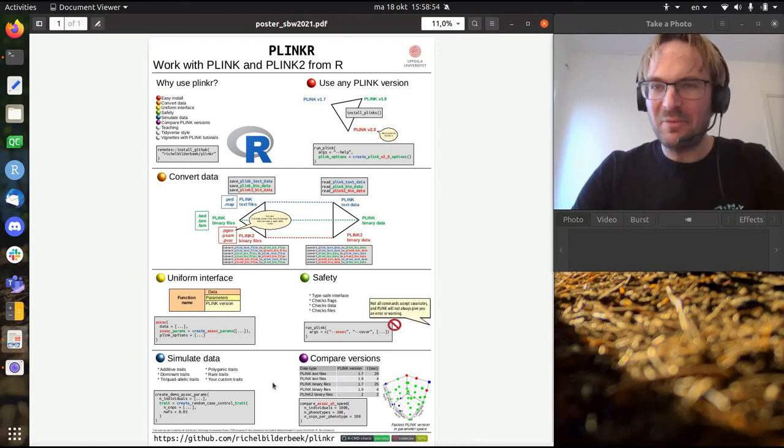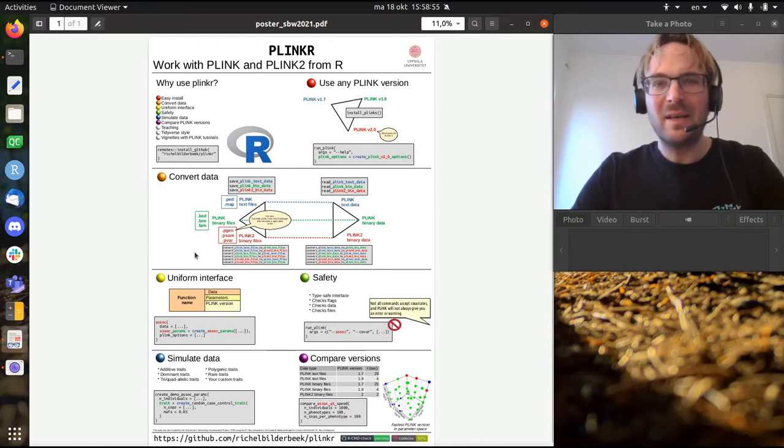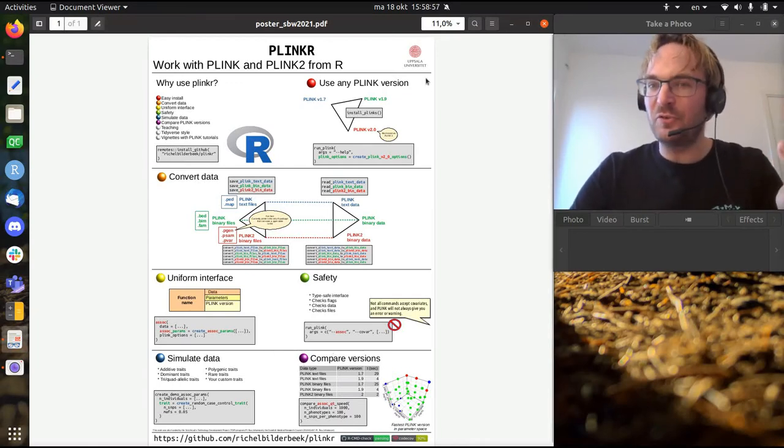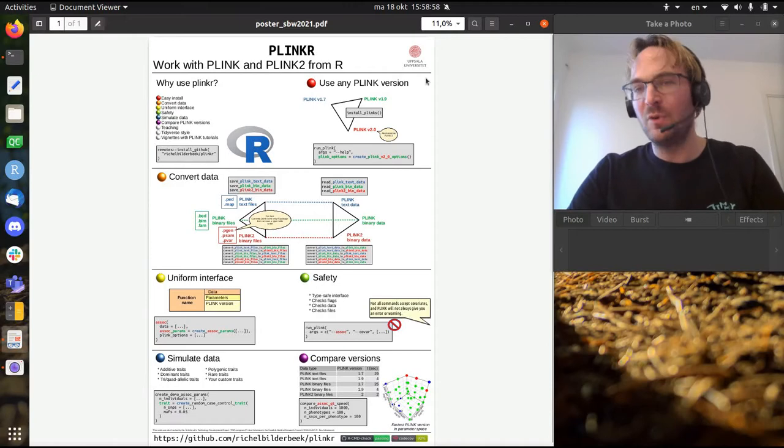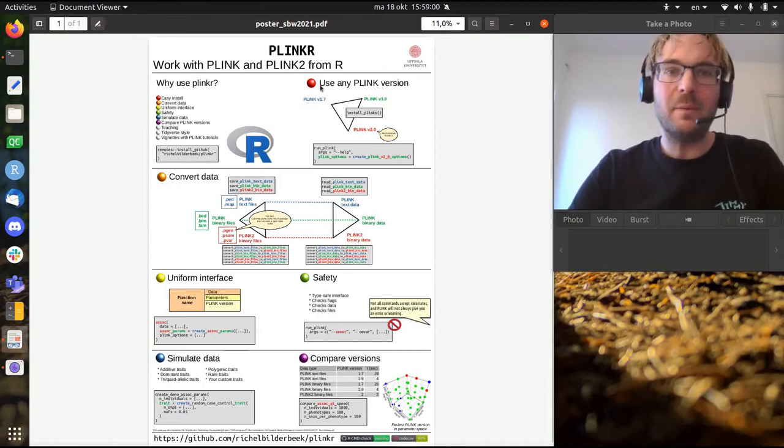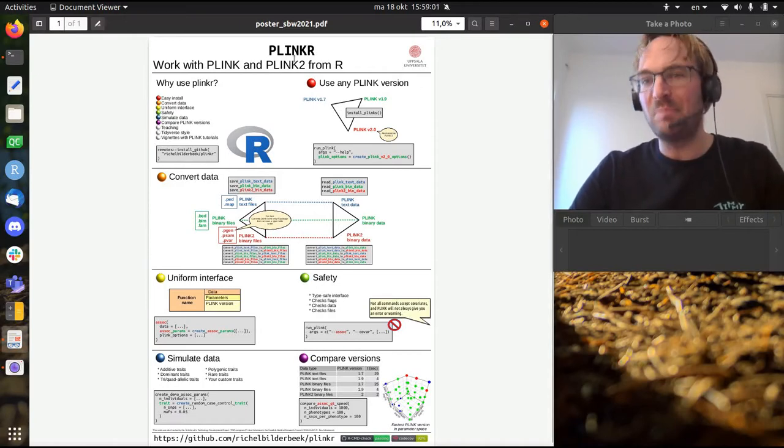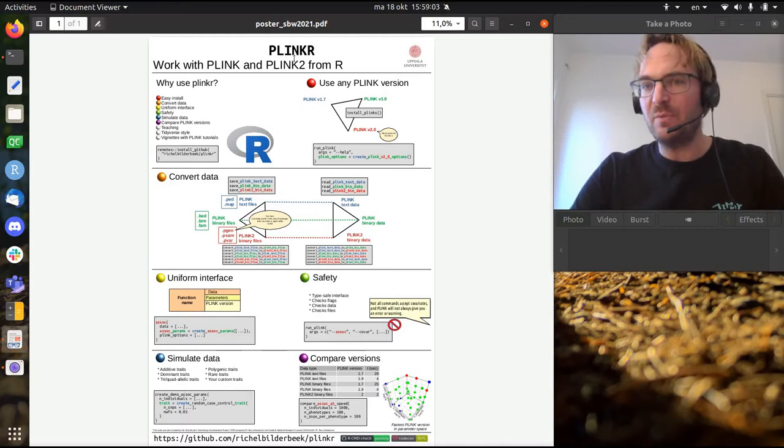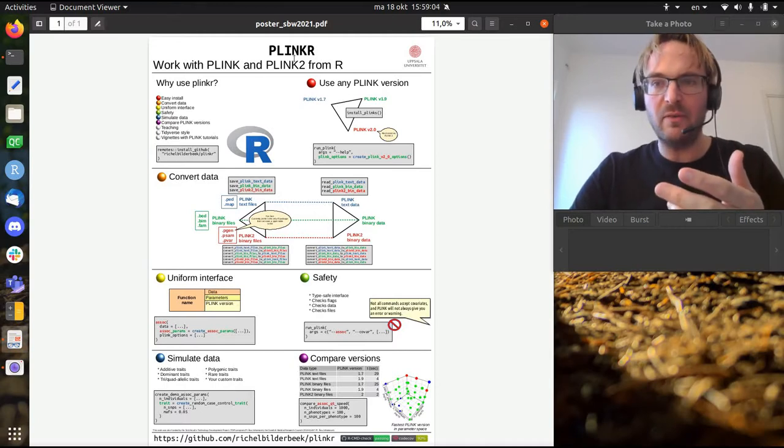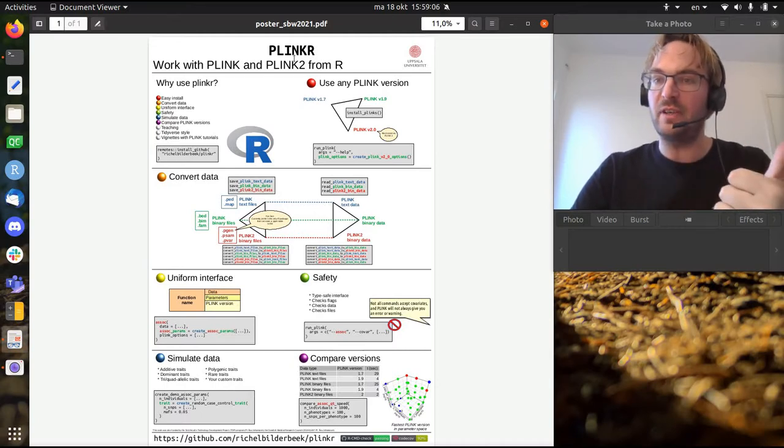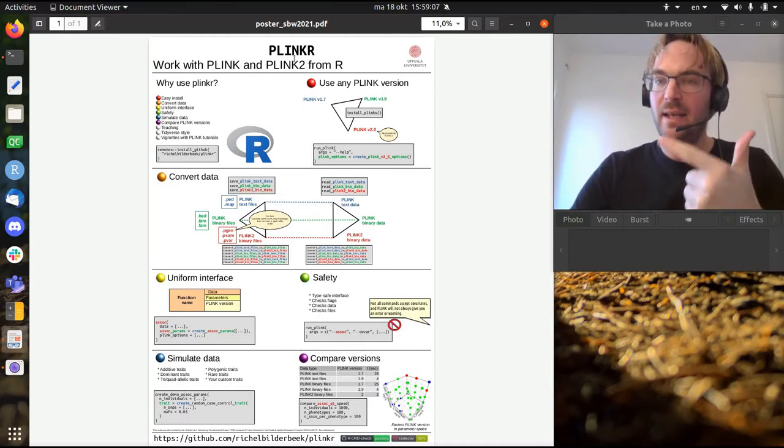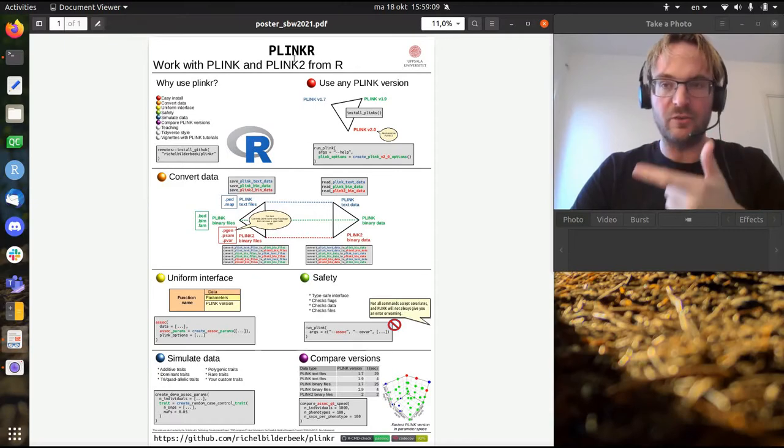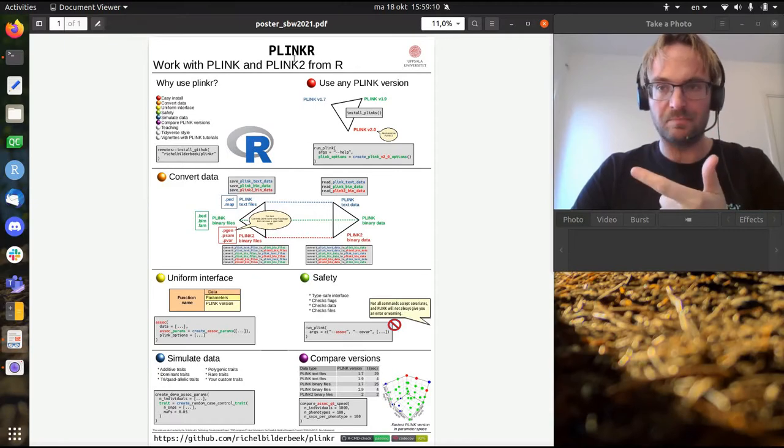Hi, my name is Gisje Bilderbeek. I'm a postdoc at Uppsala University in the group of OSA Johansson. And I'll be talking about Plinkr. I want to check out my poster if you want to do gene-wide association studies and if you want to do your full analysis from R.